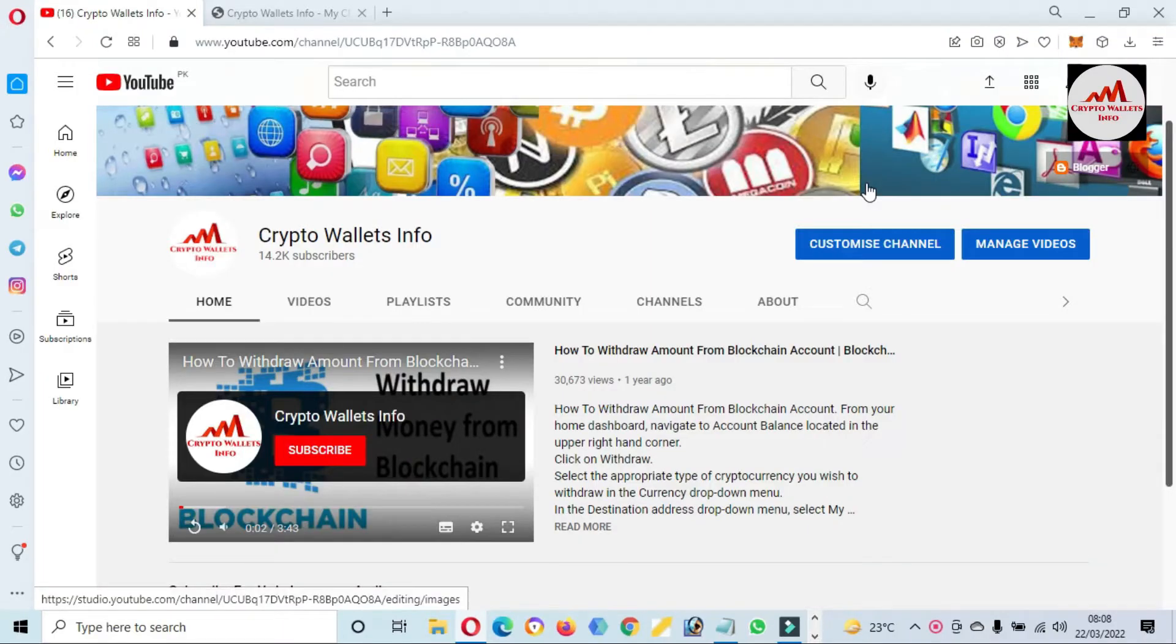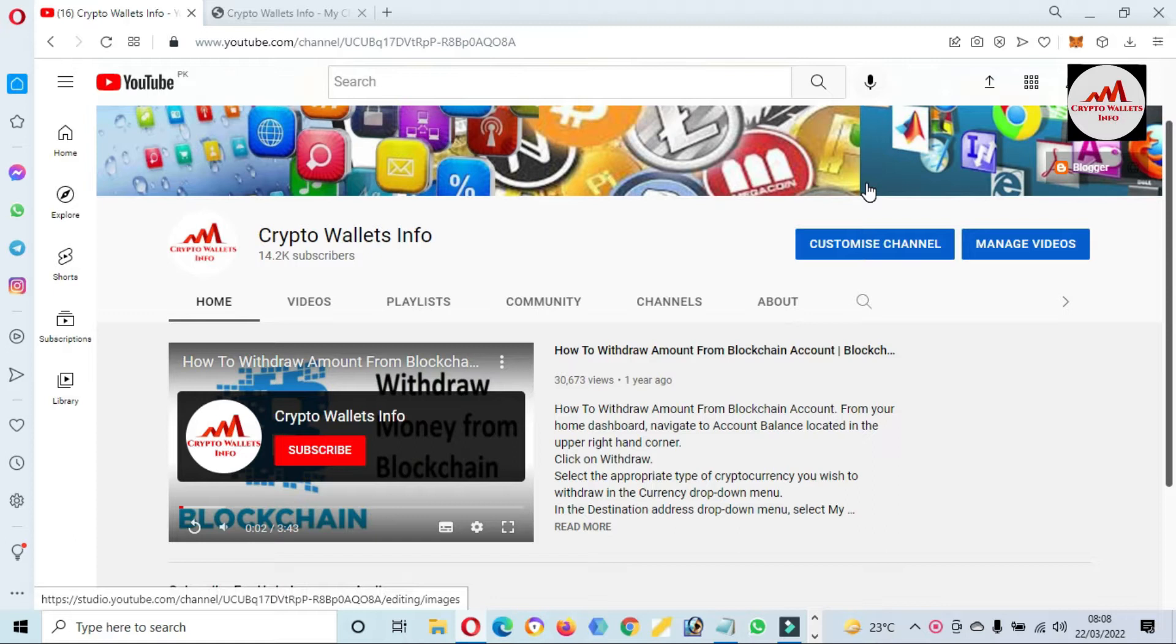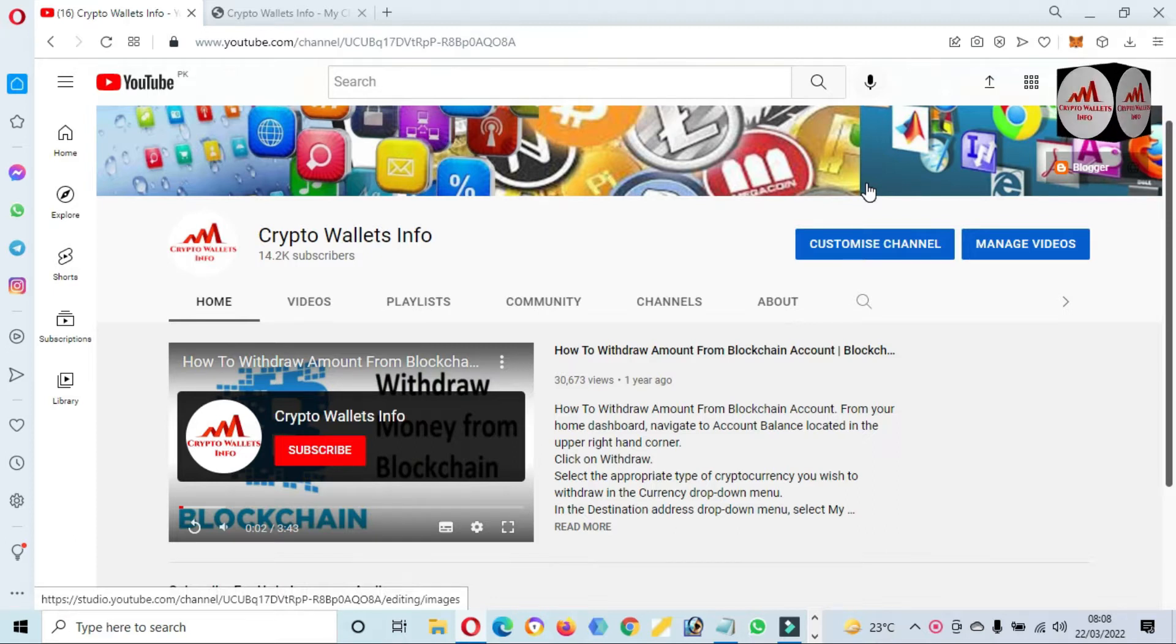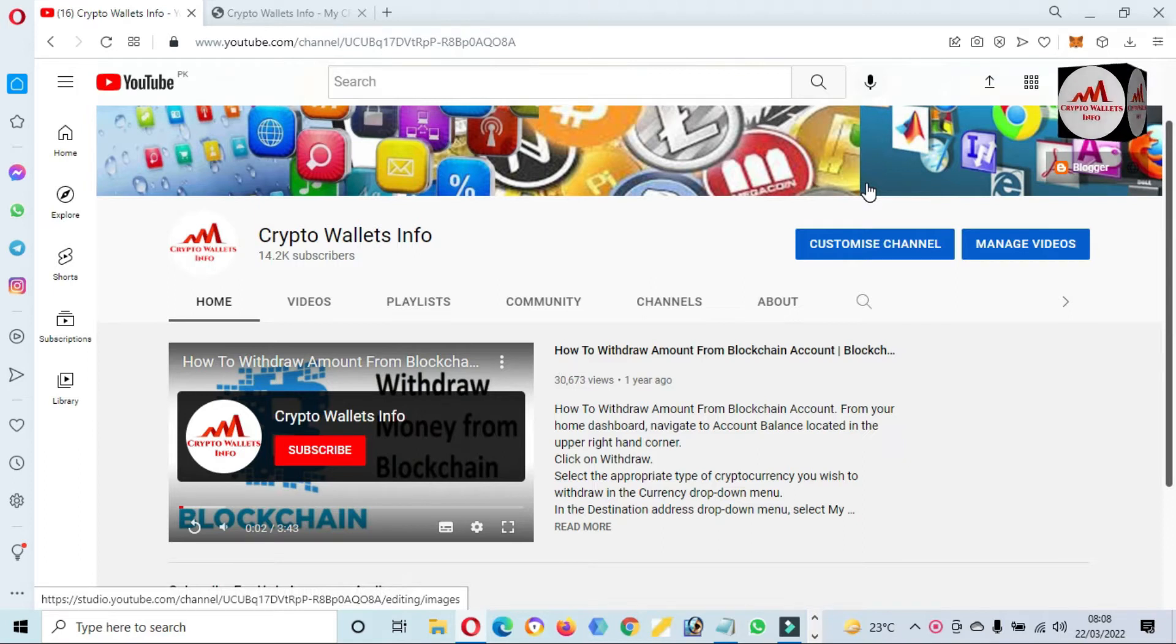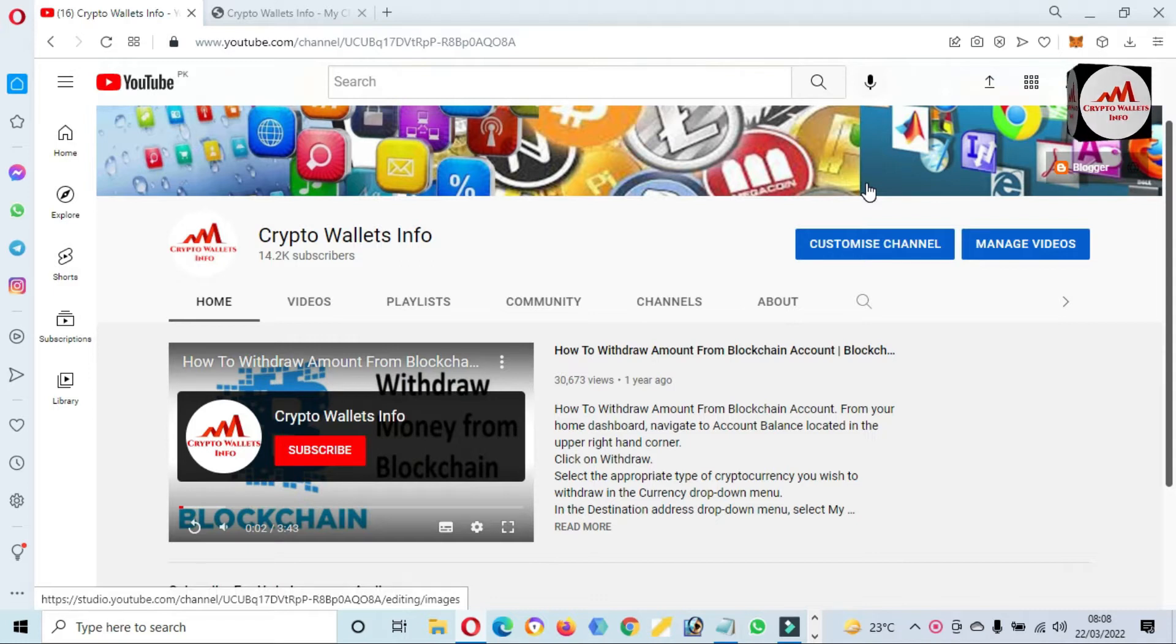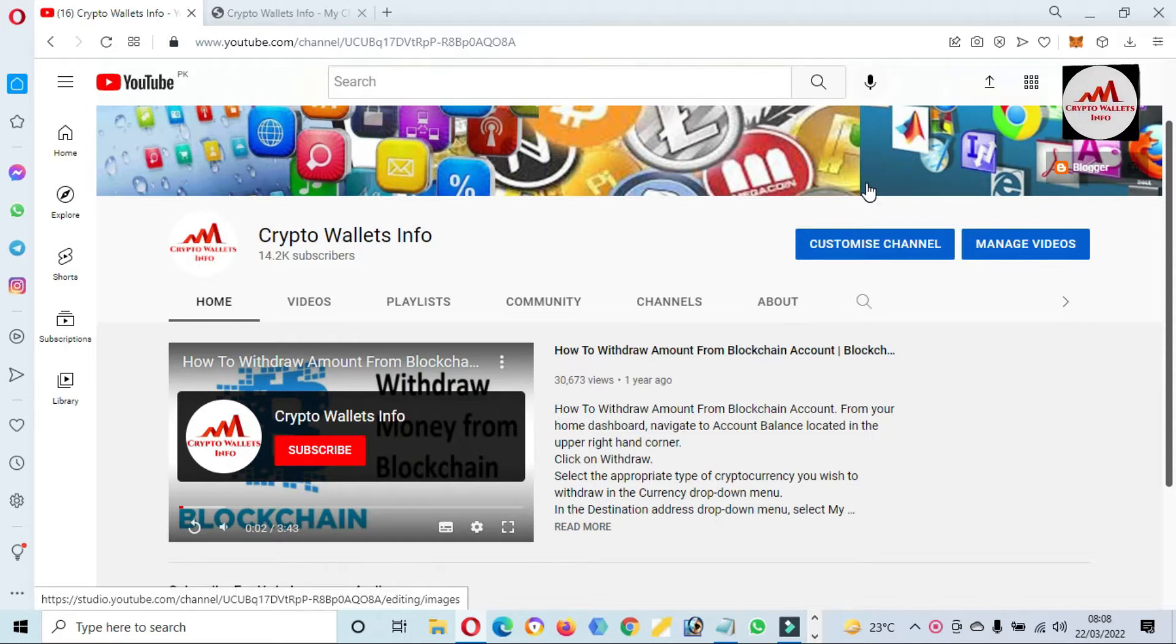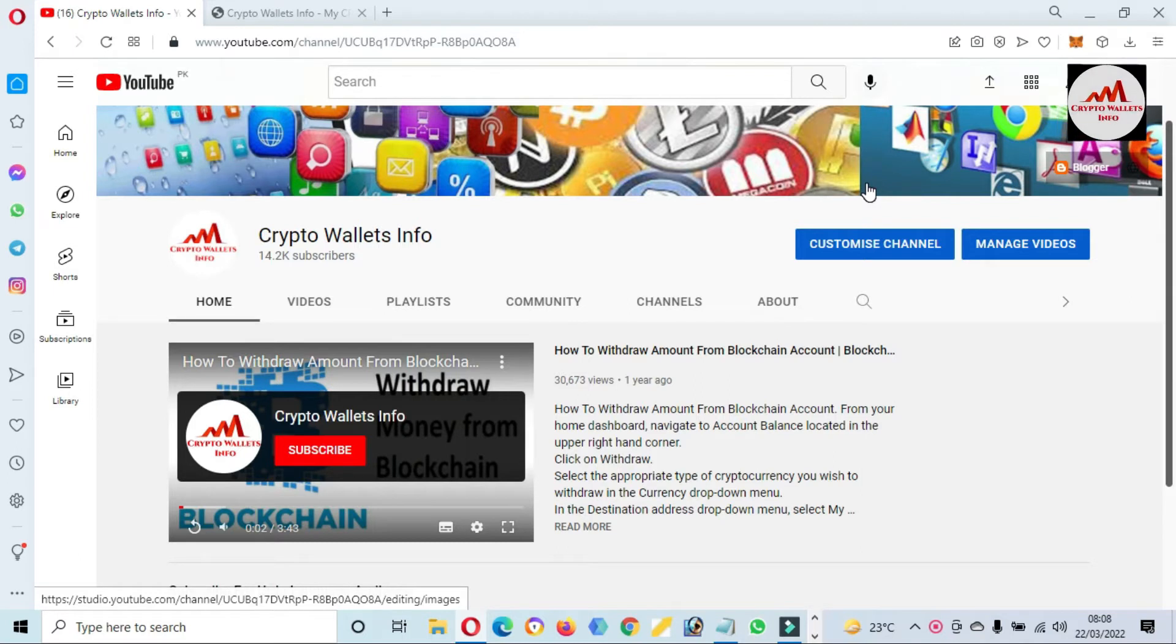Today we are going to add a new blockchain on our MetaMask wallet. That name is Klaytn. Klaytn is a top 100 listed coin on CoinMarketCap website, and in this video I am giving complete information if you want to save your Klaytn token or network for long term.